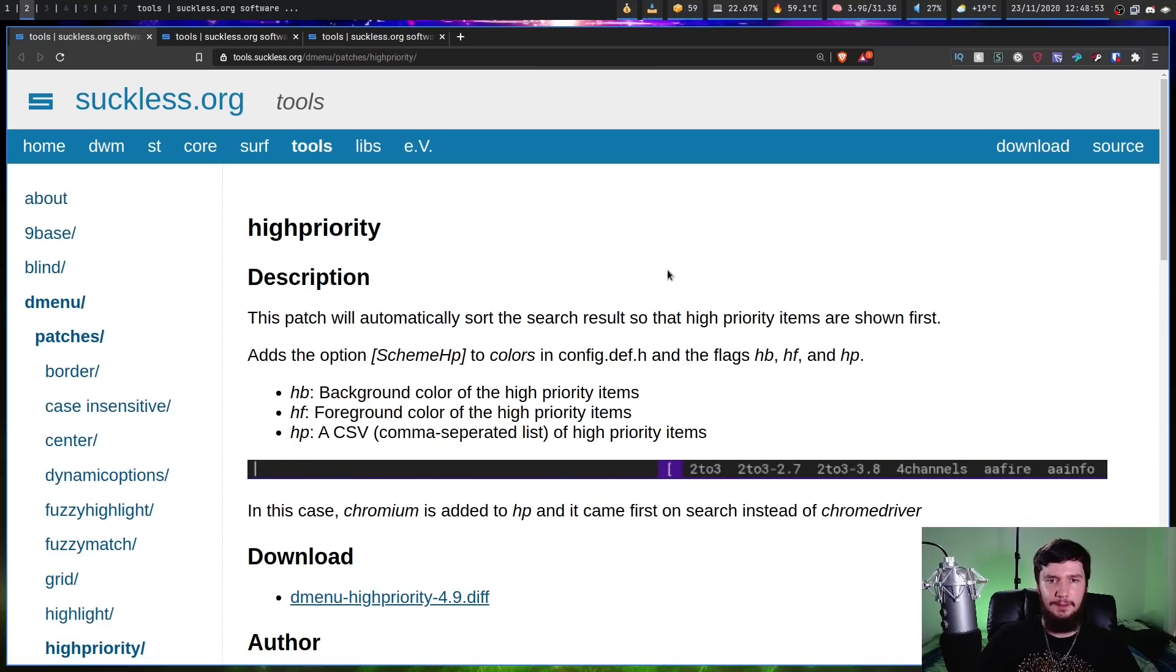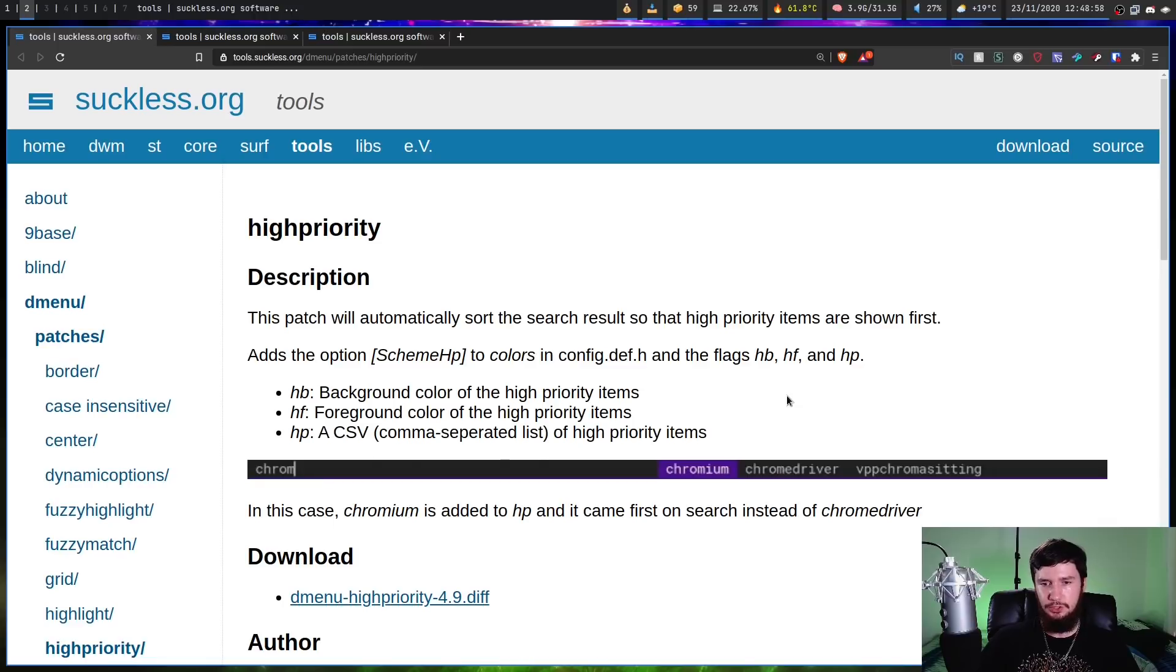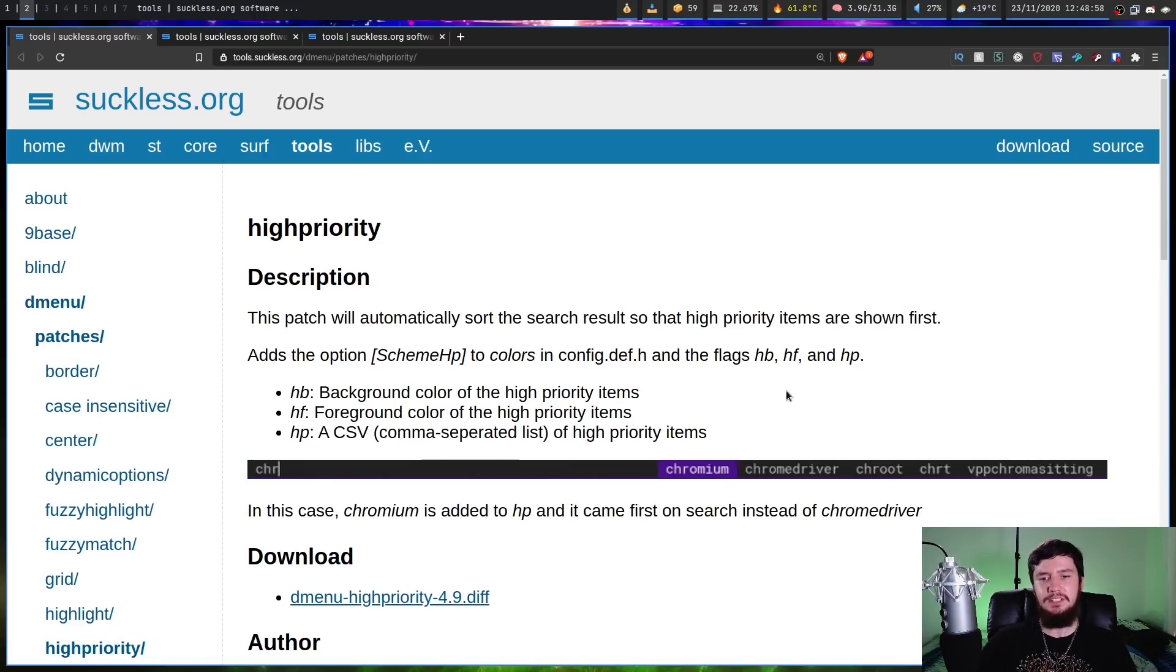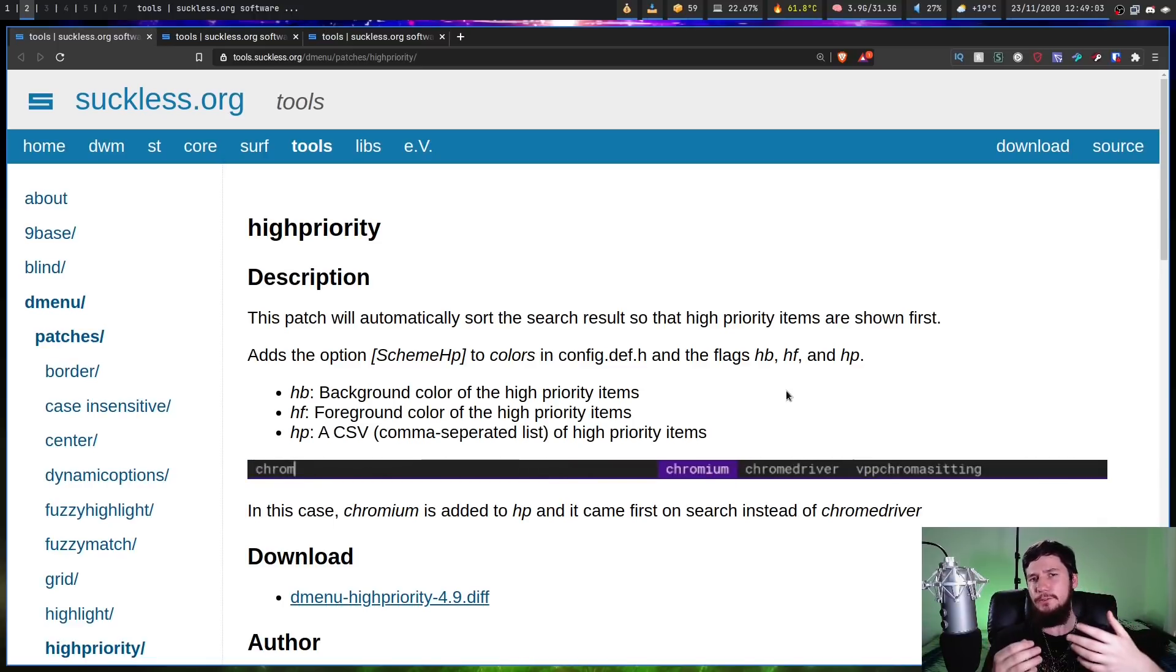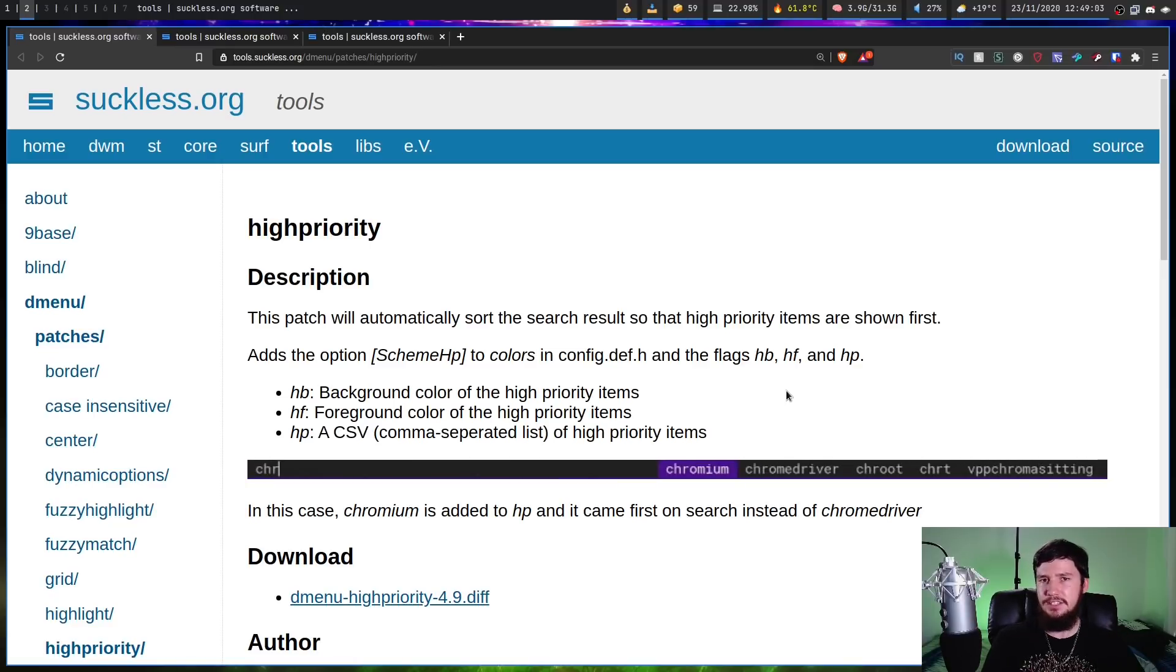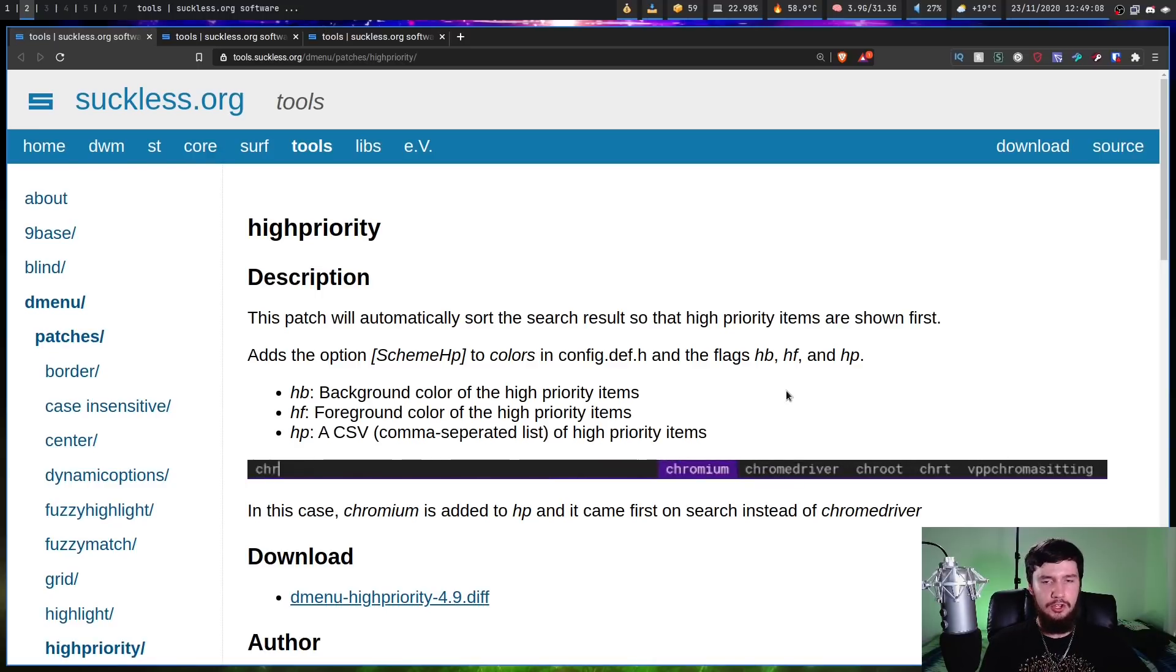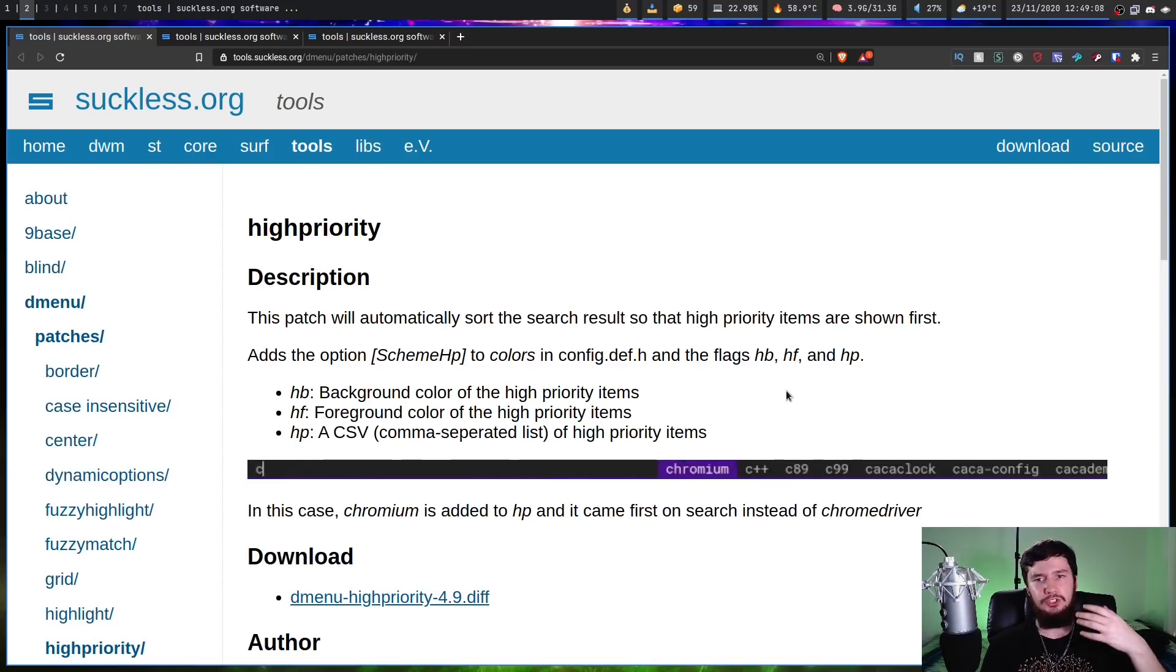So three ones I found in particular were high priority, and I'll show you the rest in just a moment. So high priority, what this does is lets you modify the order of your text inside D-Menu as you're actually searching for stuff. So let's say that you want to have Chromium, Firefox, Alacrity and things like that be more important than random other packages you have on your system.